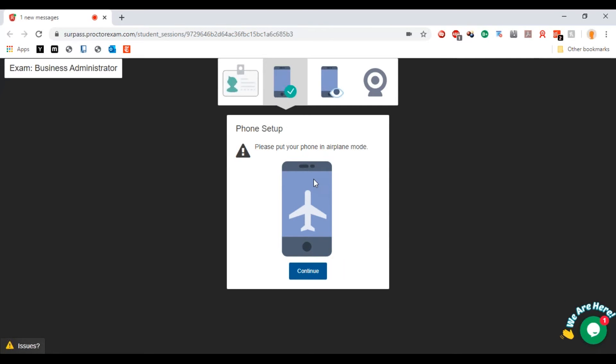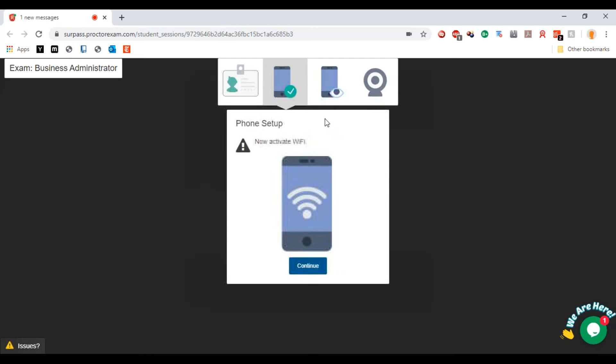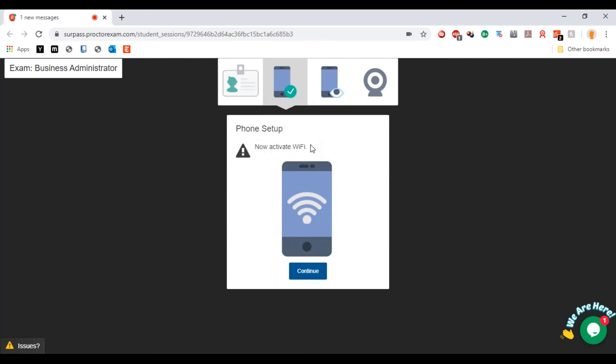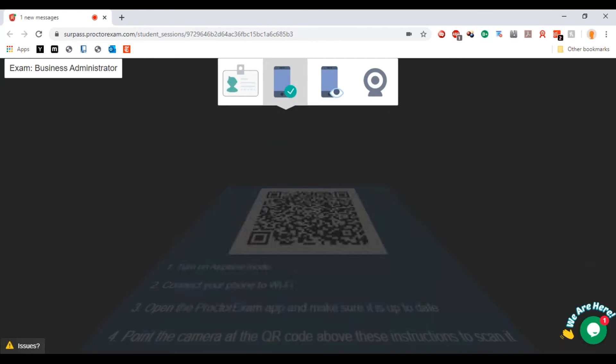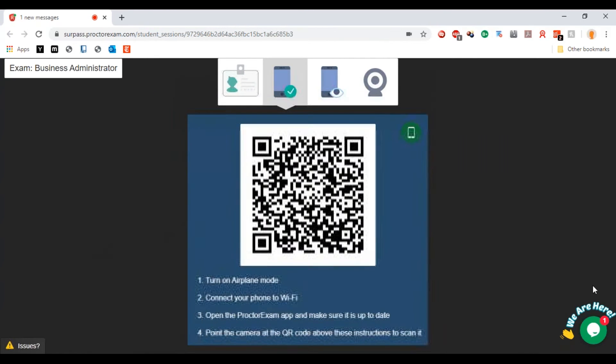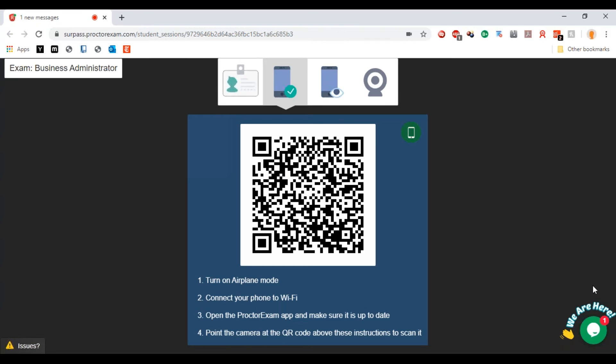Now we are going to put our phone into airplane mode and activate Wi-Fi, and then using the proctor exam app I'm going to scan this QR code.